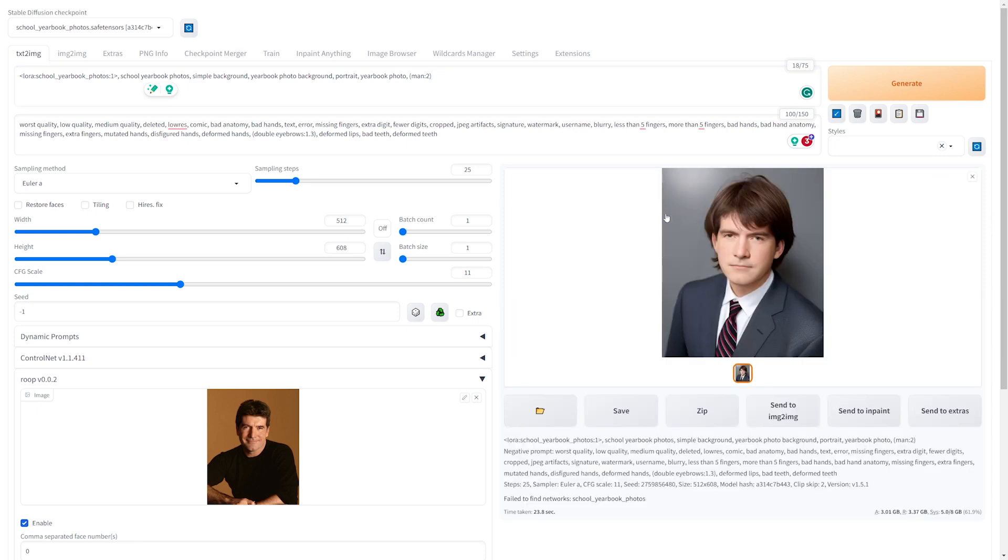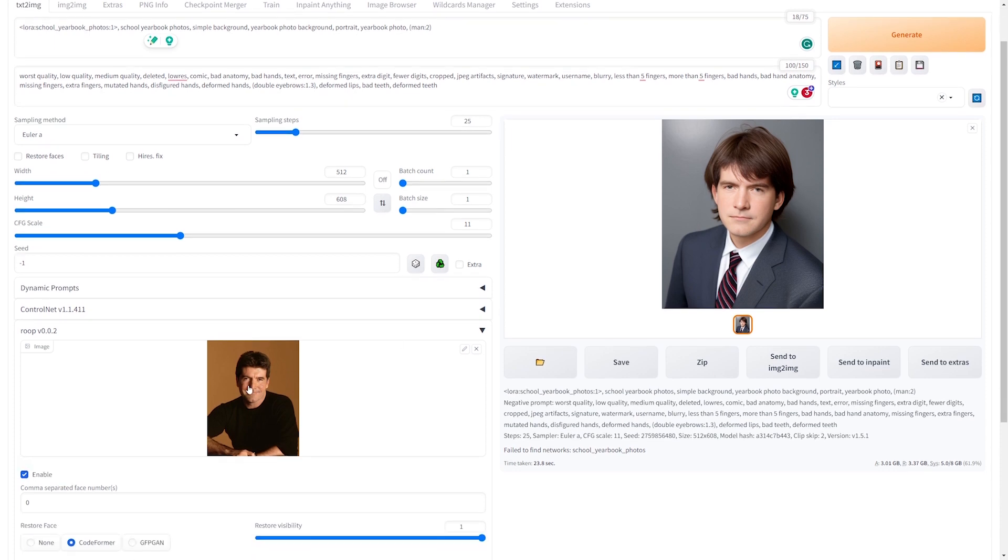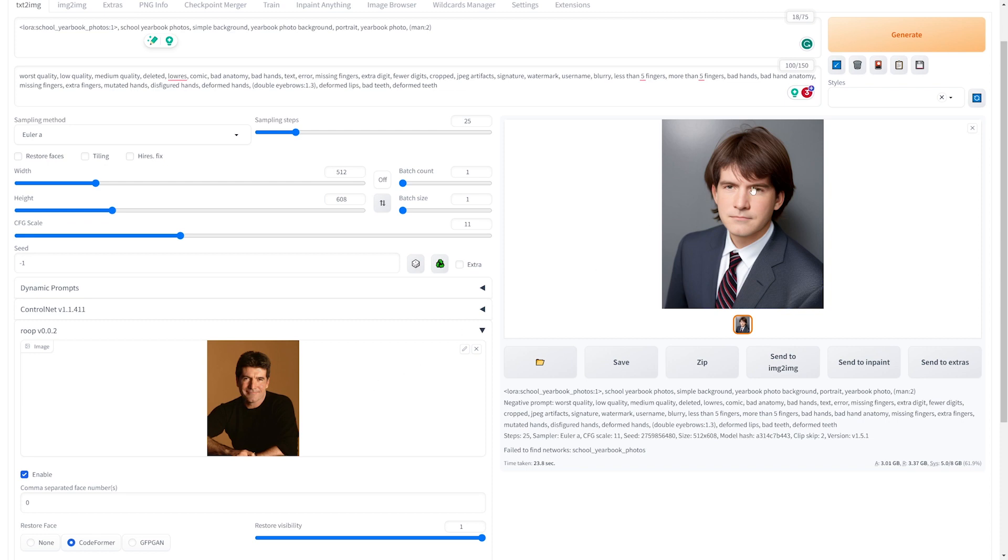And there we go. This is the image that we got, and honestly, I think it looks pretty good. Sure, the face isn't exactly perfect, but I think that's sort of the point, right? It's supposed to be a yearbook photo. The faces are supposed to look a little younger. And I think you could draw the connection that, yeah, Simon Cowell could have looked like this when he was younger.